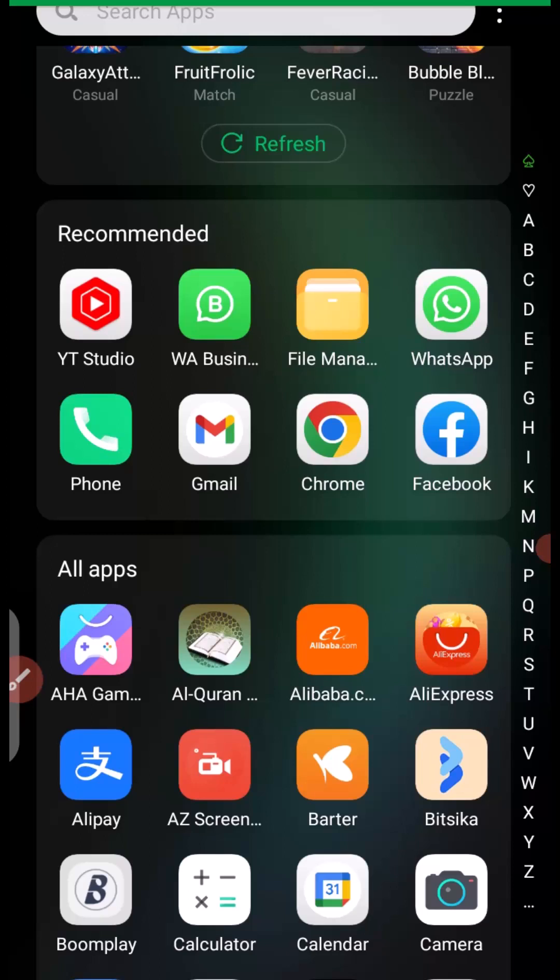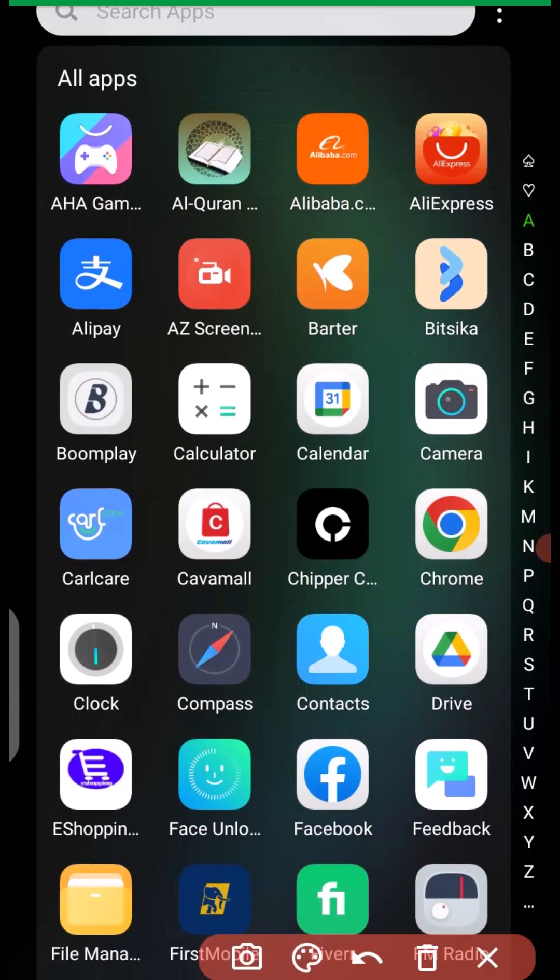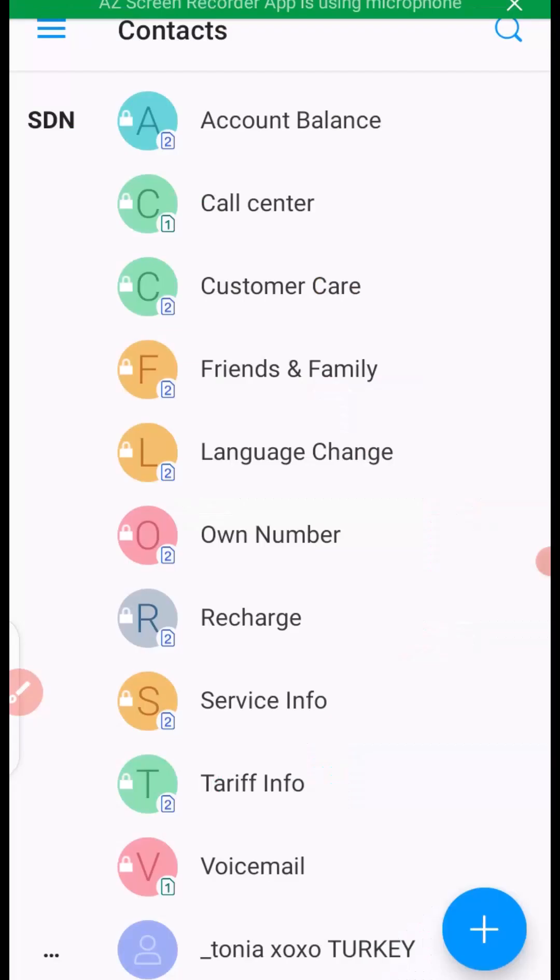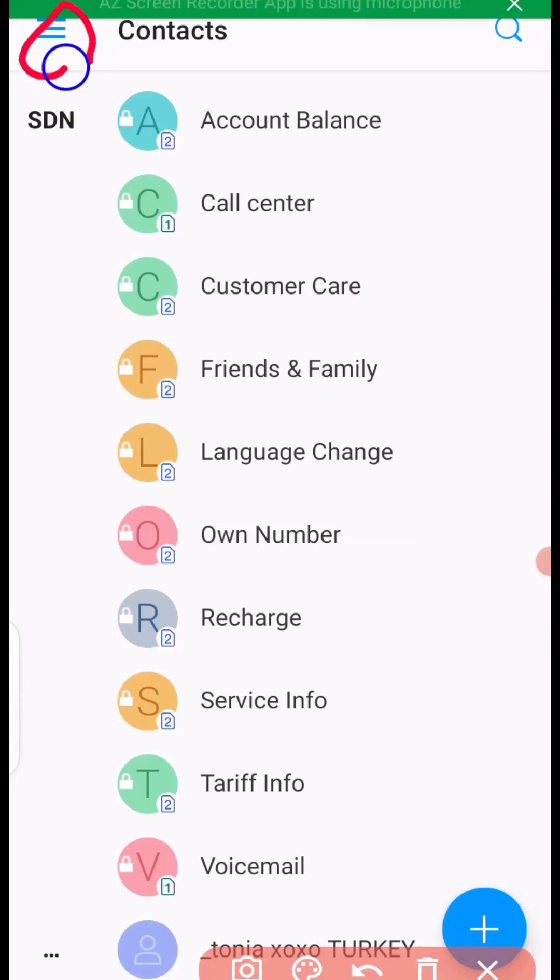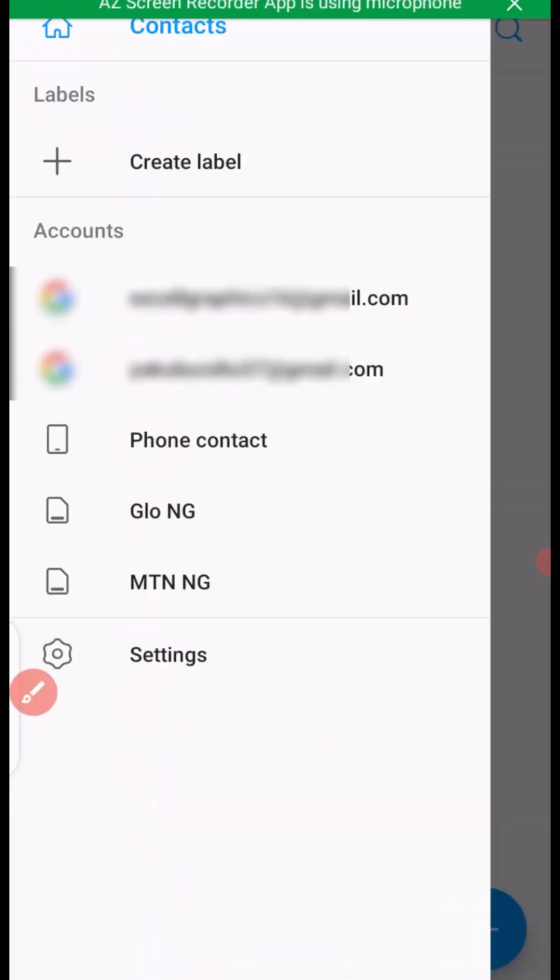The first thing you want to do is make sure you locate your contacts. Once it's opened up like this, the next thing you want to do is click on here, these three strokes at the top.